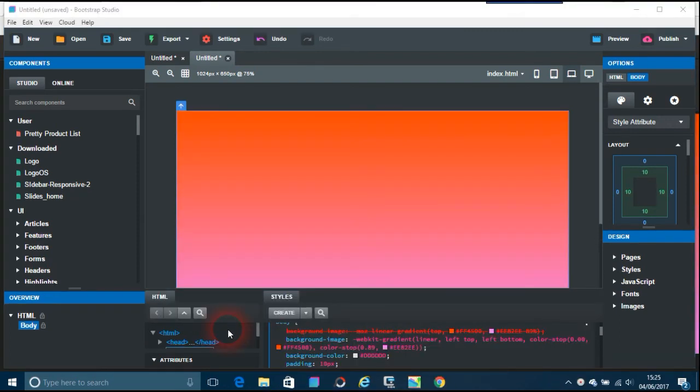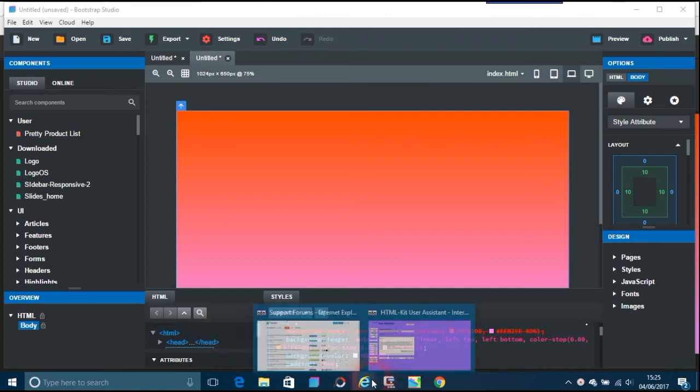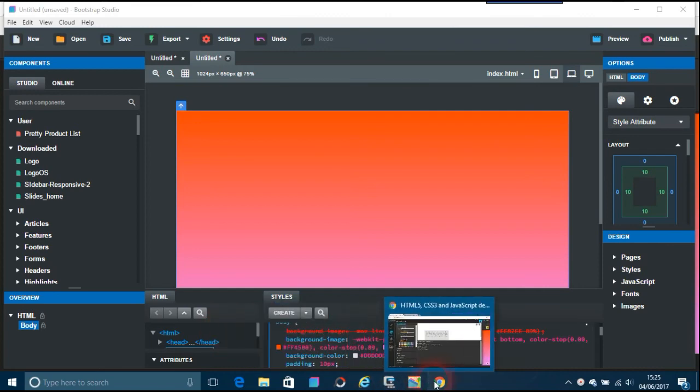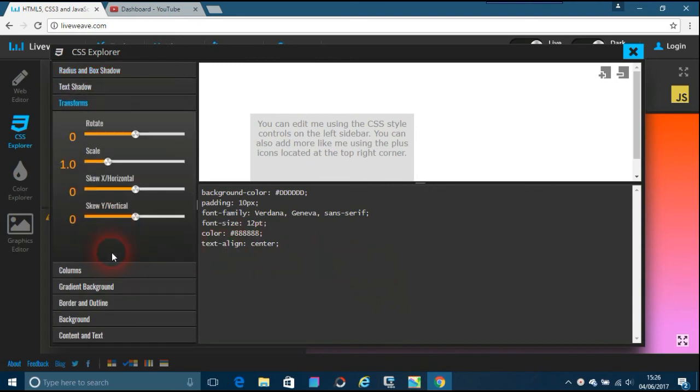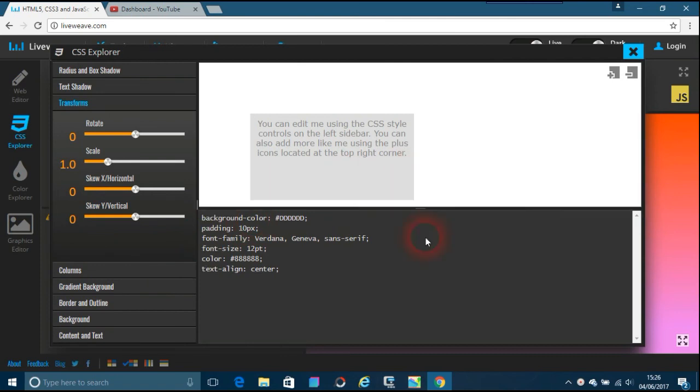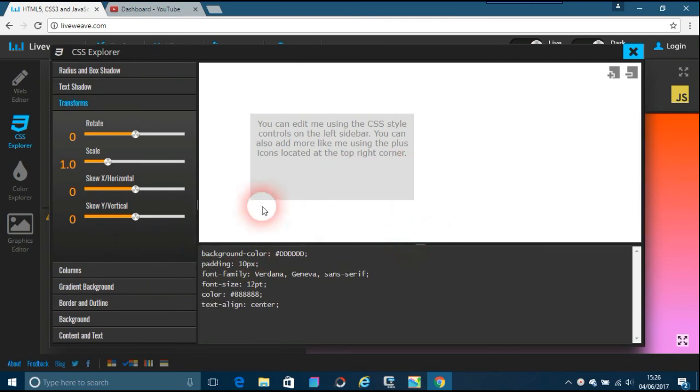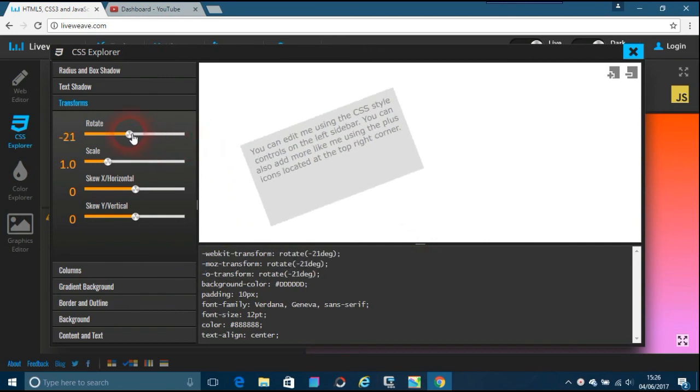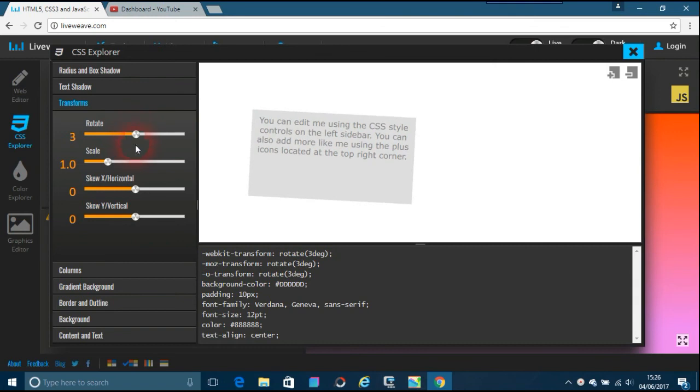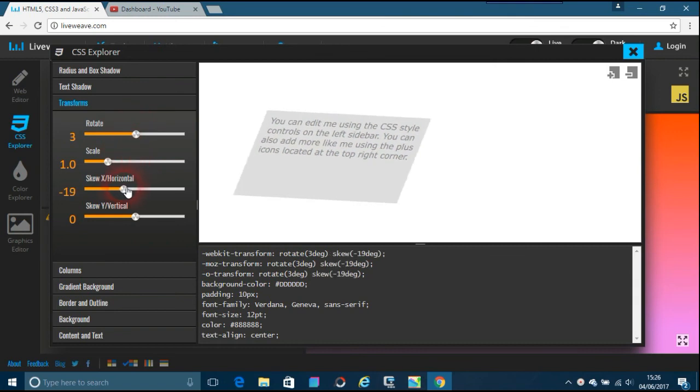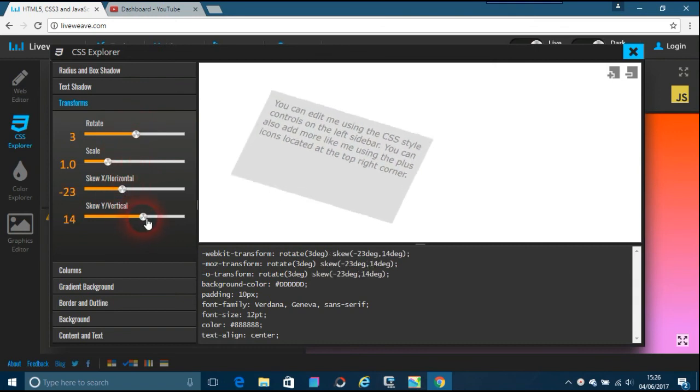Also with LiveWave you can do transforms, which is an interesting one as well. This is how you usually start off with CSS animations. Here we have like a rotate so you can make some fancy stuff like that.